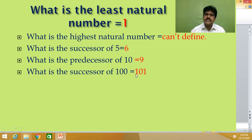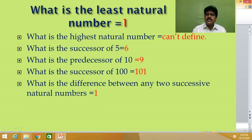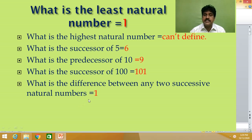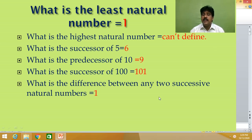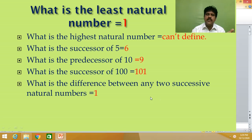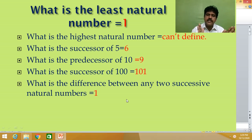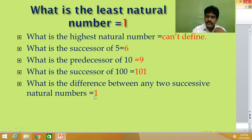Successor means the next number; predecessor means the previous number. What is the successor of one hundred? The successor of one hundred is one hundred and one. What is the difference between any two successive natural numbers? For example, three and four are successive natural numbers, and their difference is one. Ninety-nine and one hundred are also successive natural numbers, and the difference is one. So the difference between any two successive natural numbers is one.